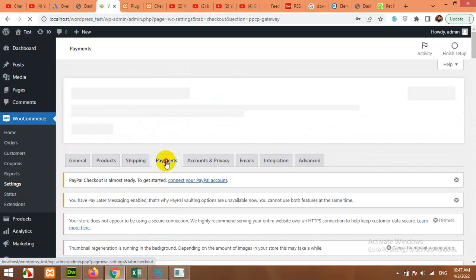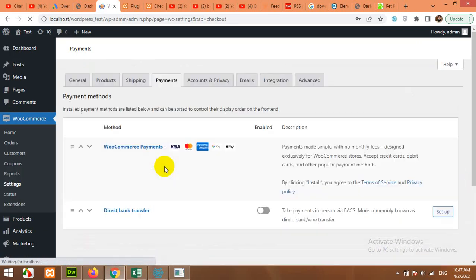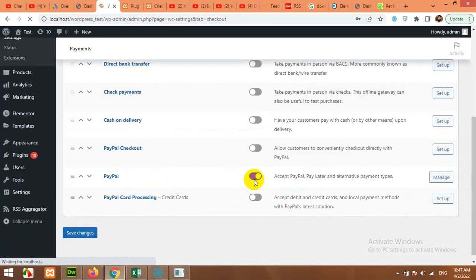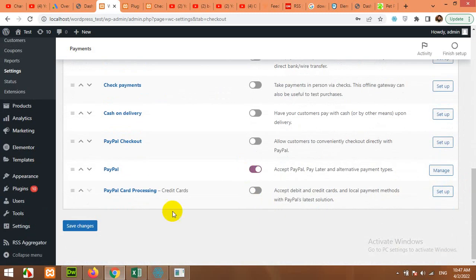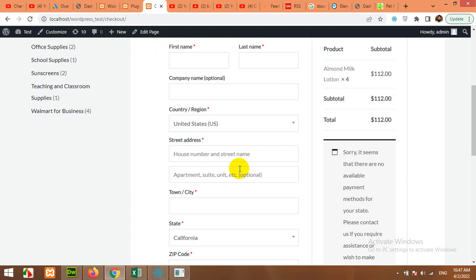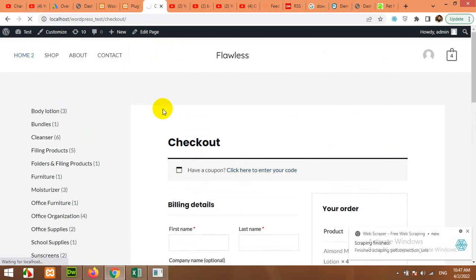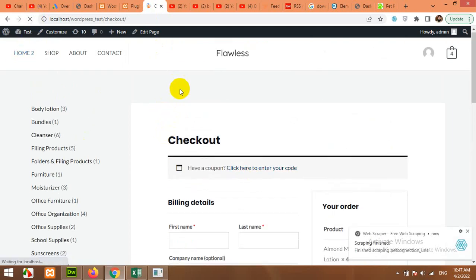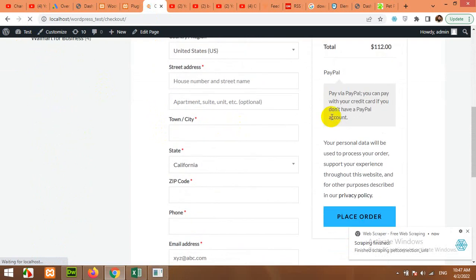If you click on Payments again, you will be able to see that your PayPal is now fully set up and activated. Let's open the checkout page again and refresh it. If you scroll down, you can see PayPal is now set up.